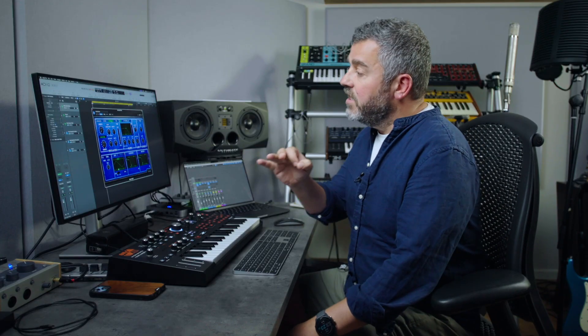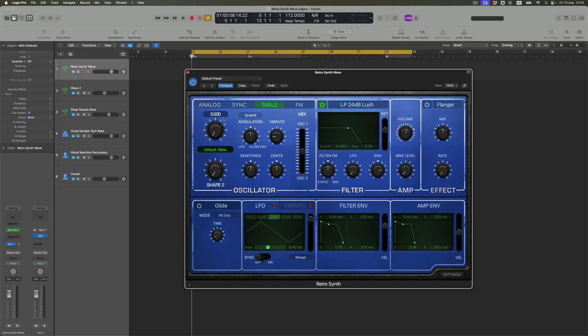Before we get to that, let's just quickly understand what we're actually talking about. As is true all the way through RetroSynth, I've got two separate oscillators — oscillator 1 and 2. I can balance between them here. For demonstrating wavetable synthesis, I'm going to focus on oscillator 1 and its shape dial. What happens when I play a note is that I have an opportunity to cycle through, using this dial, the individual waves assigned to whichever wavetable is currently loaded.